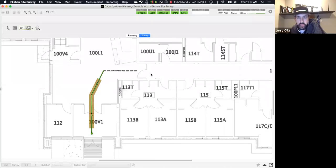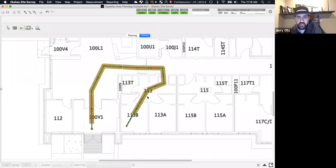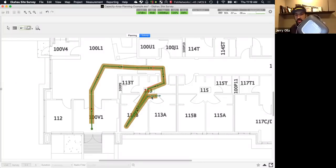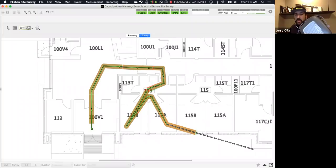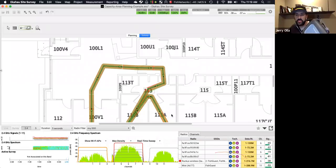Walking around the building taking measurements — going into each room with the Sidekick. You can see the measurements coming in from the environment in the top-right corner. You can pop up a bar from the bottom of the screen for more detail to see what's happening in real time while surveying.